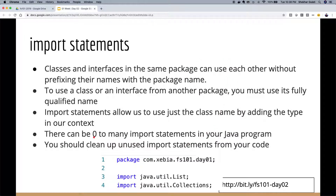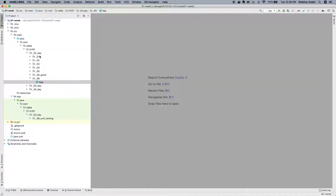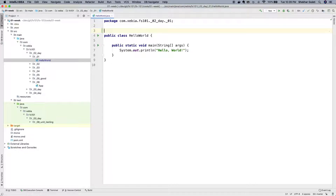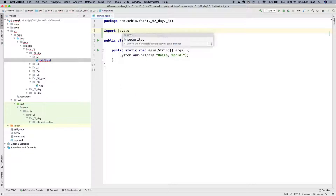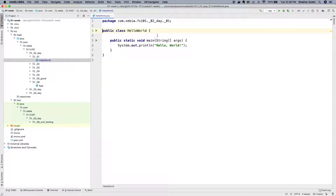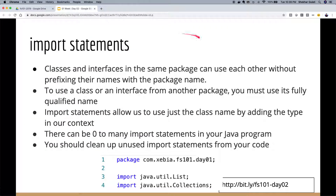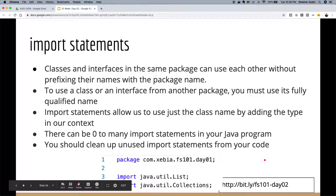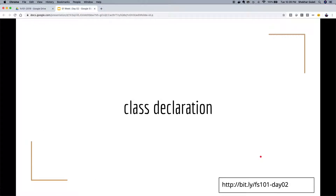There can be zero or many import statements. A good practice is to clean up unused imports — most IDEs have shortcuts for this. In IntelliJ IDEA you can go to Code and select Optimize Imports to remove unused ones. Below we can see a package statement along with two import statements.